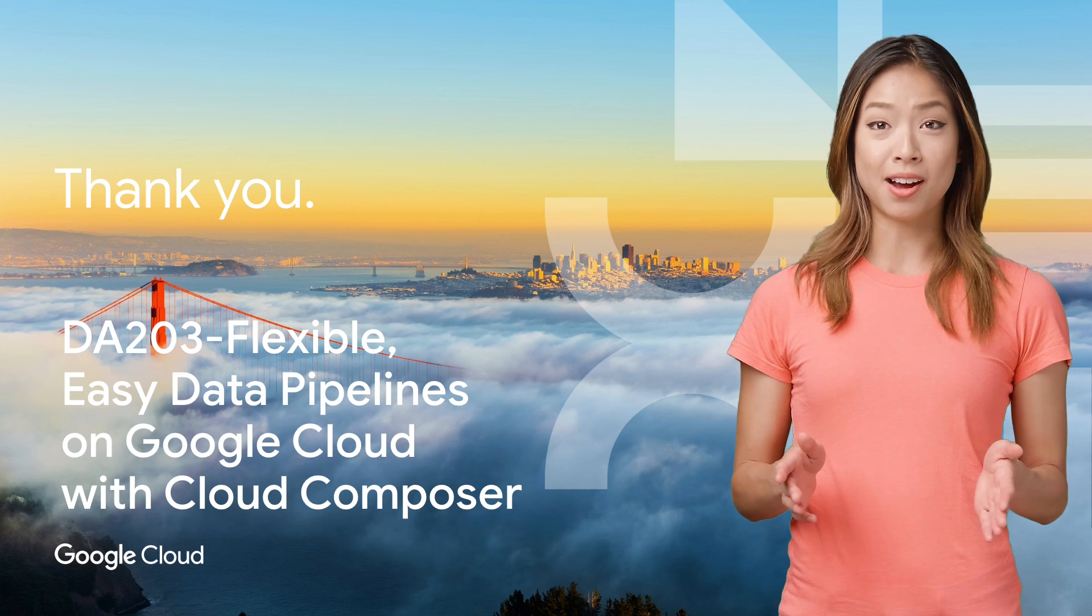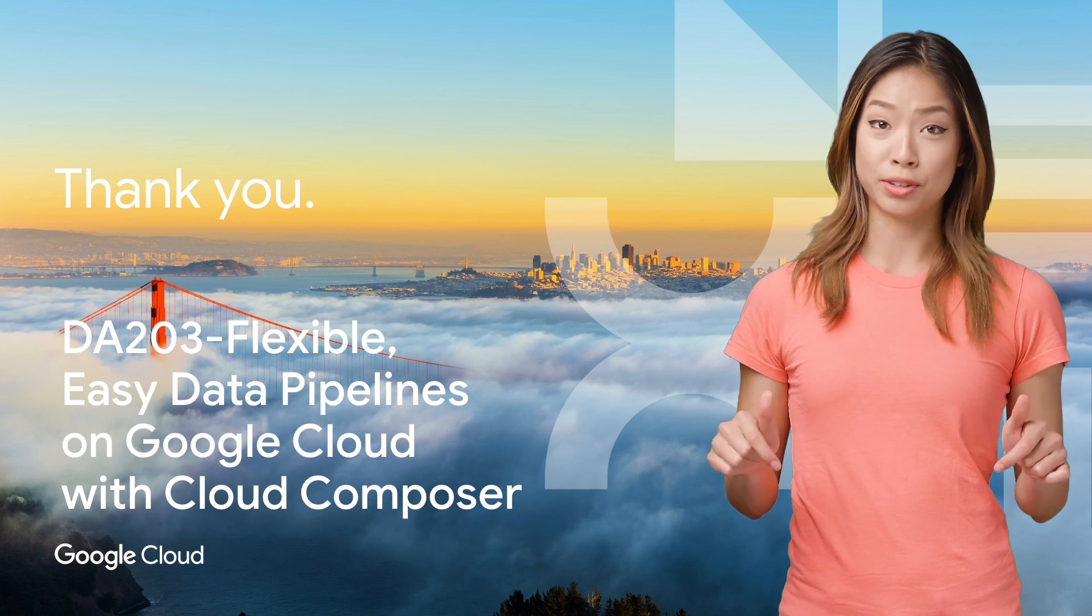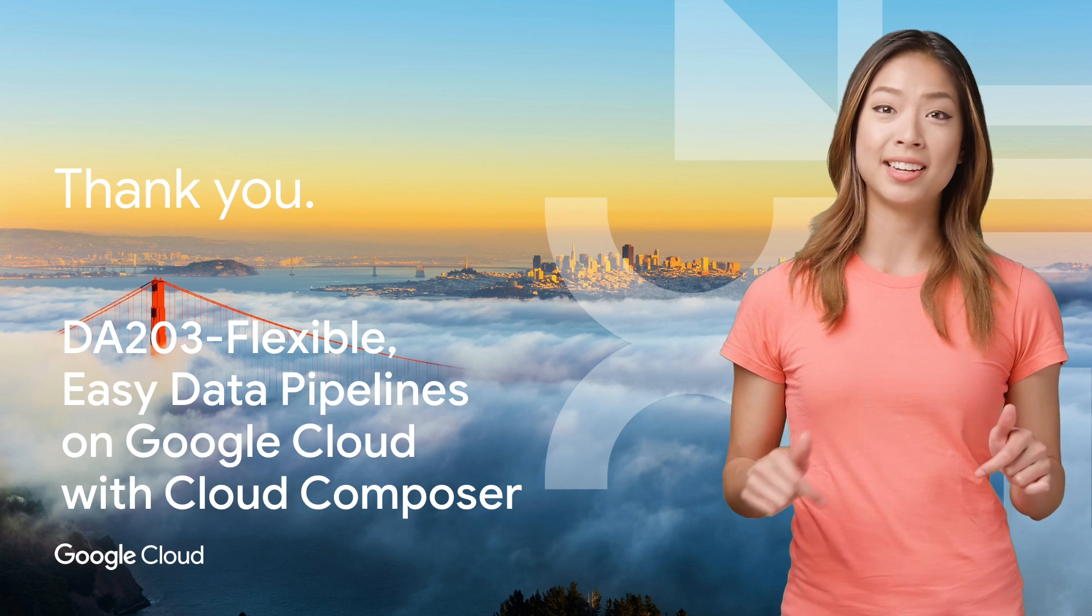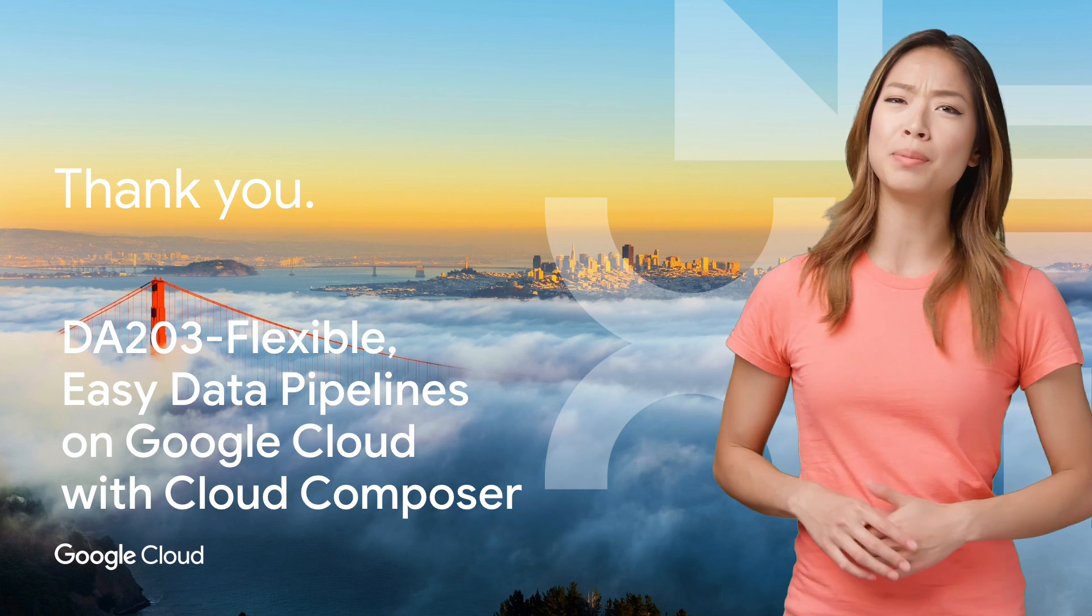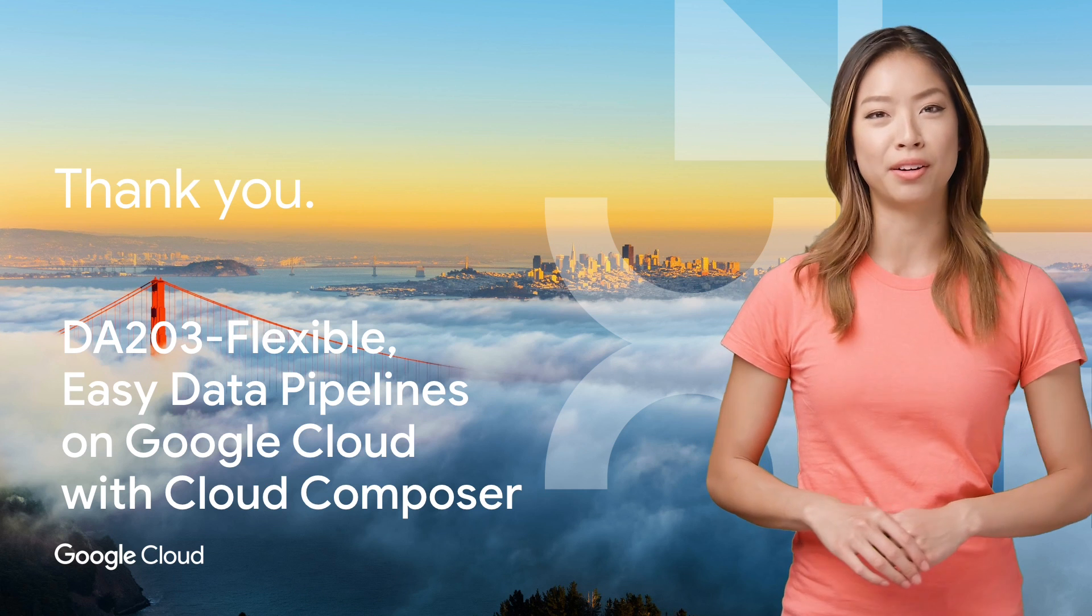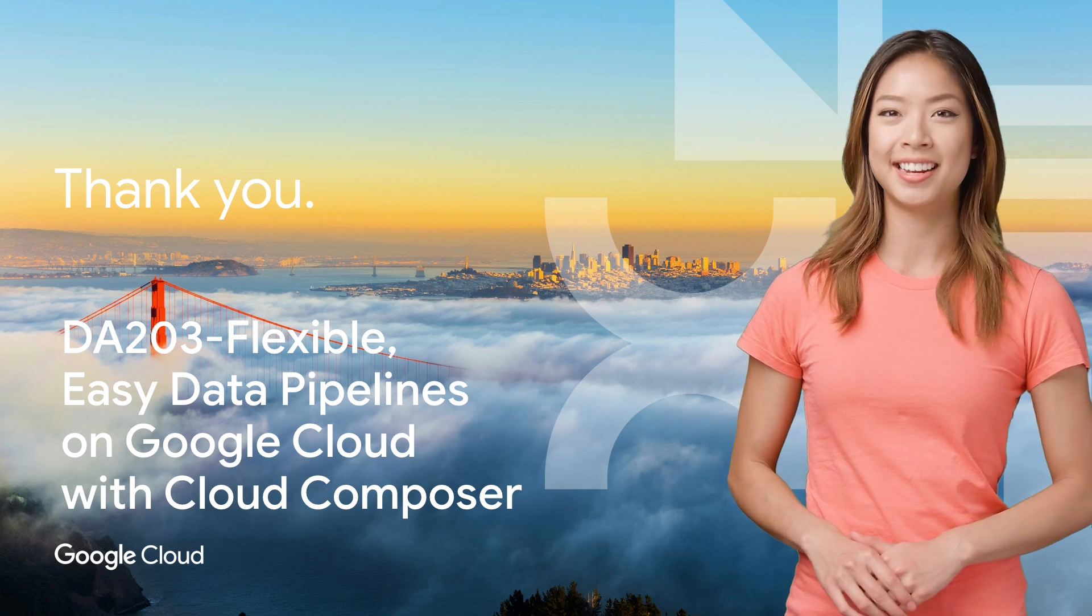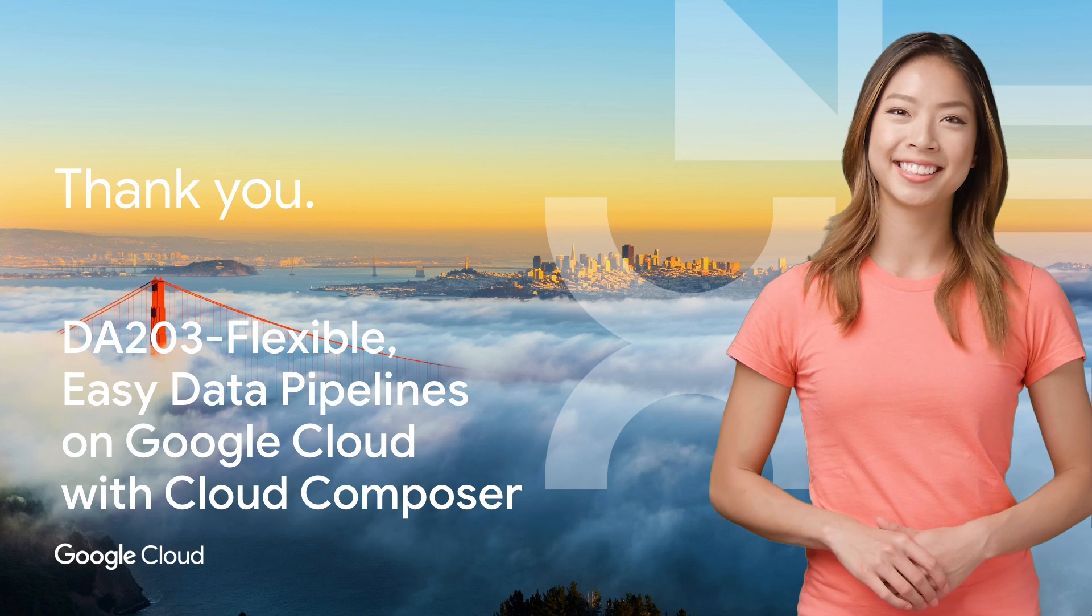Check out the full talk, linked in the description below. And don't forget to subscribe to the Cloud YouTube channel for more great Next Rewind content. Thanks for watching.